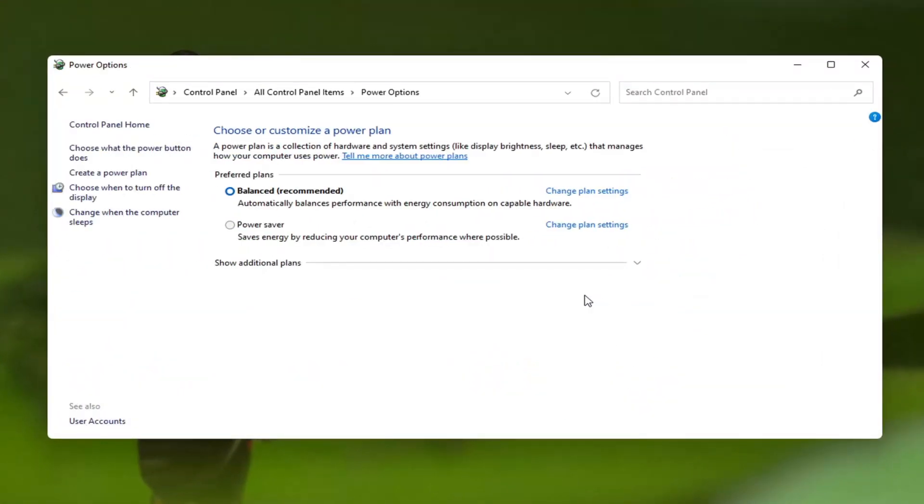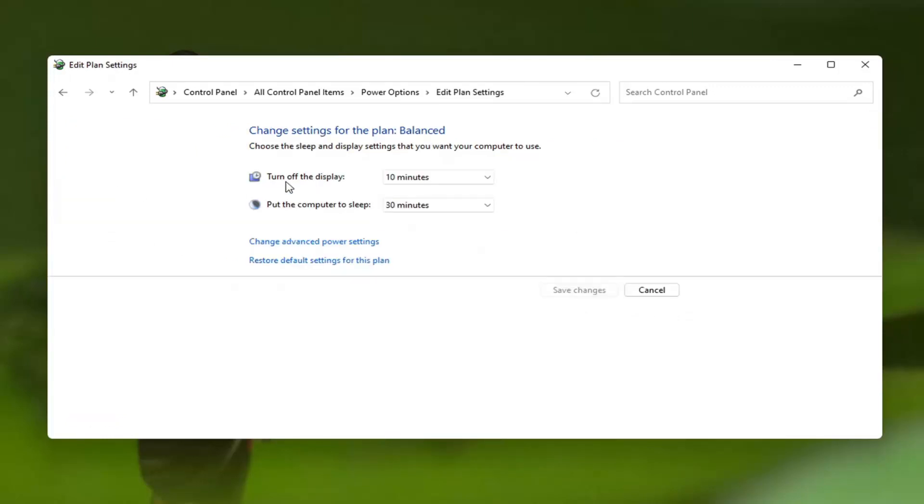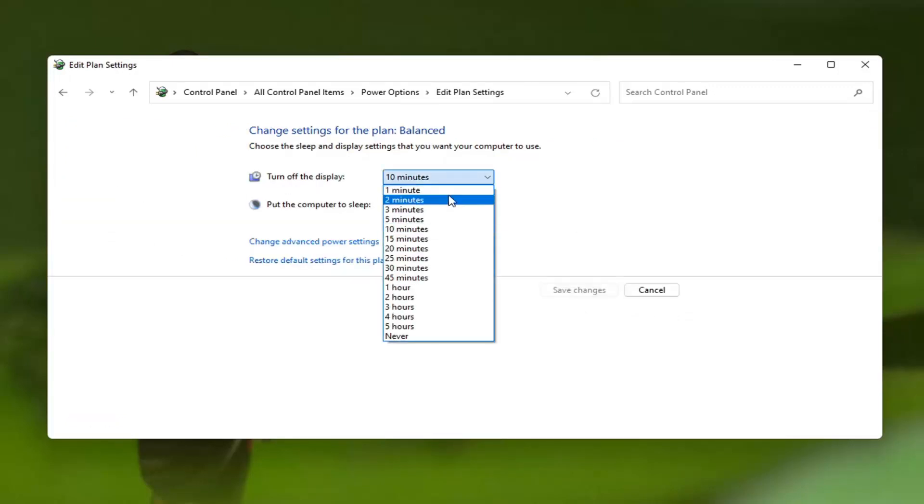On the left side, select 'Choose when to turn off the display.' Then where it says 'Turn off the display,' click the dropdown and set it anywhere between one minute and never.